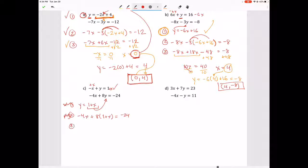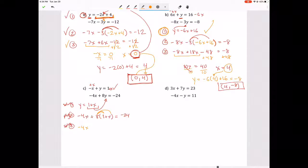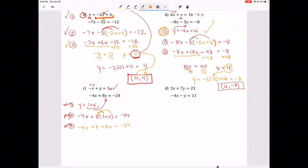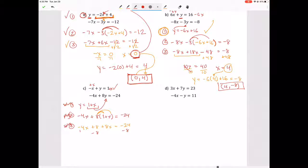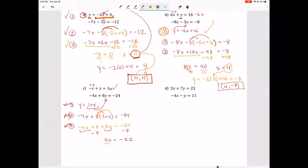Step three: solve for X. First distribute — that gives us negative 4x plus 8 plus 8x equals negative 24. Combine like terms: subtract 8 from both sides, giving 4x equals negative 32. Divide both sides by 4 and you get X equals negative 8.